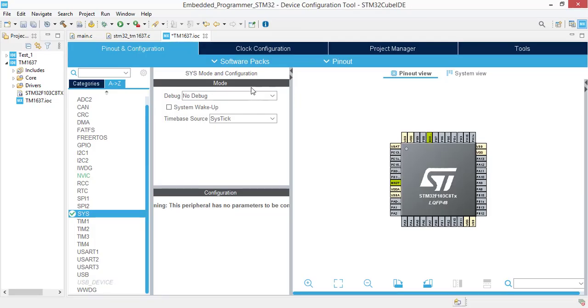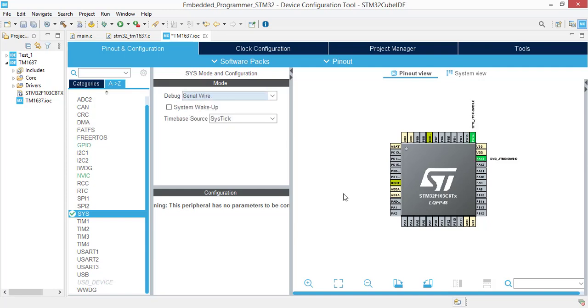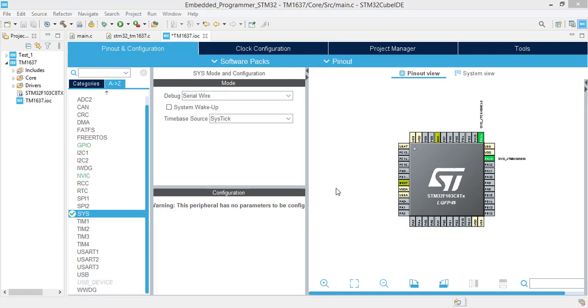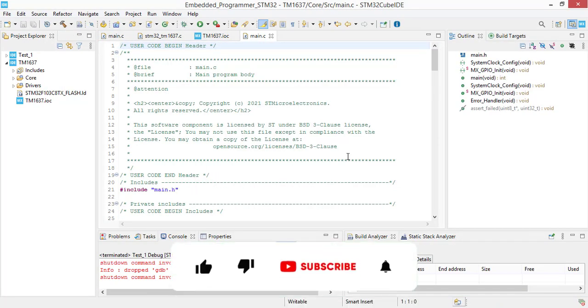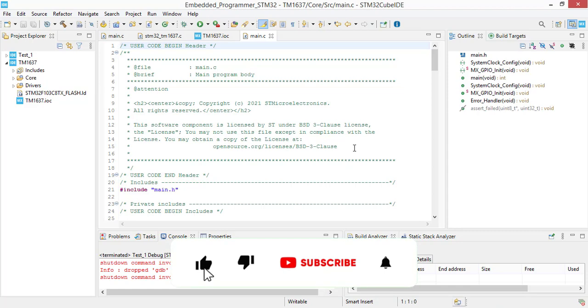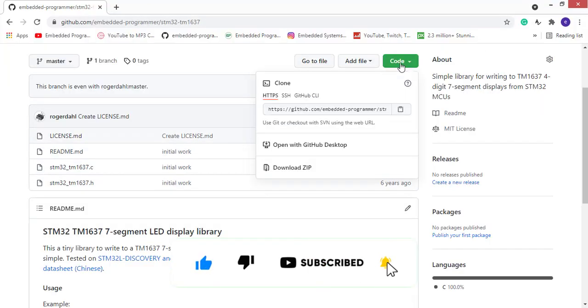After creating your project, we are going to make our configurations. In debug, select serial wire, and we are going to make the rest of the configuration in TM1637 library. Save this project and now we are going to add TM1637 library files to our project.